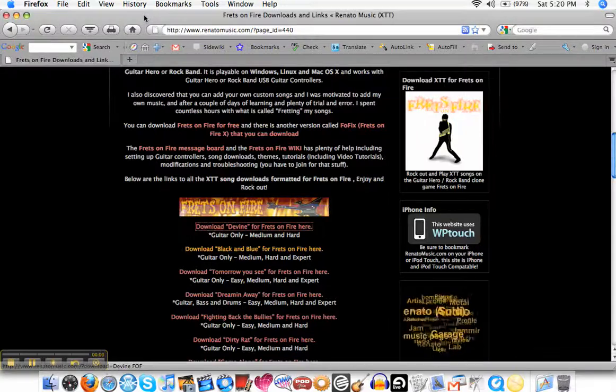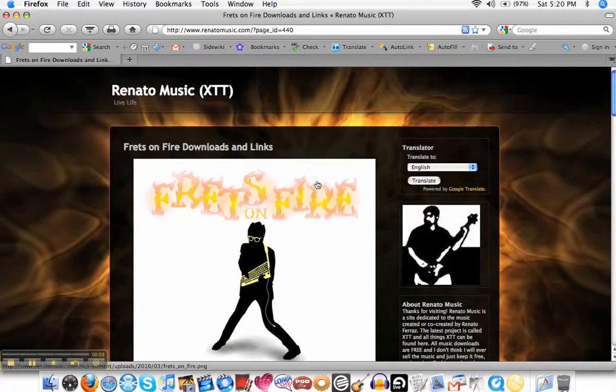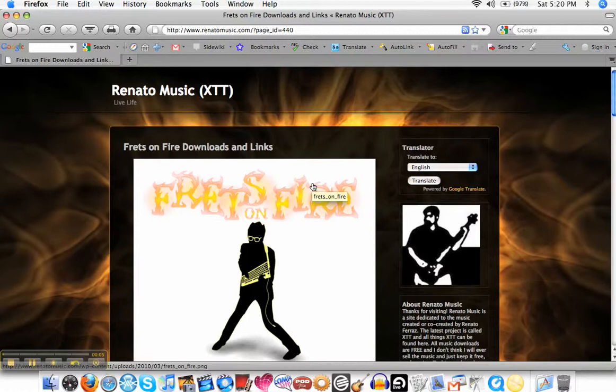What's up? This is Renato from RenatoMusic.com and I'm just going to show you a quick tutorial on how to download and add songs on a Mac for Frets on Fire.